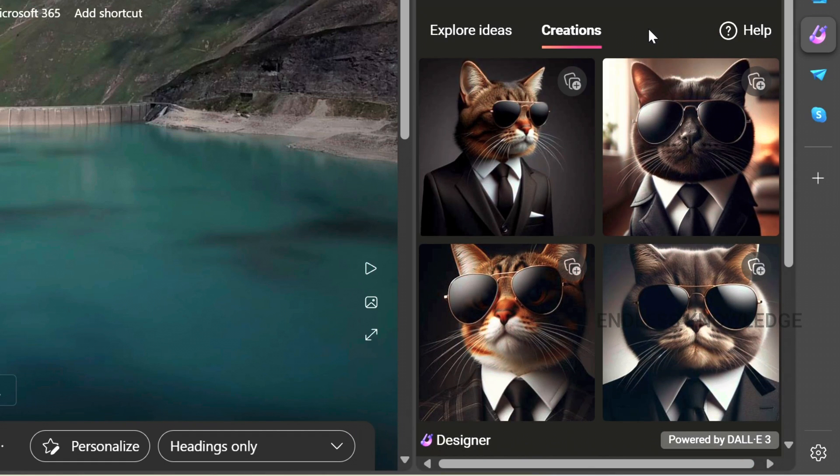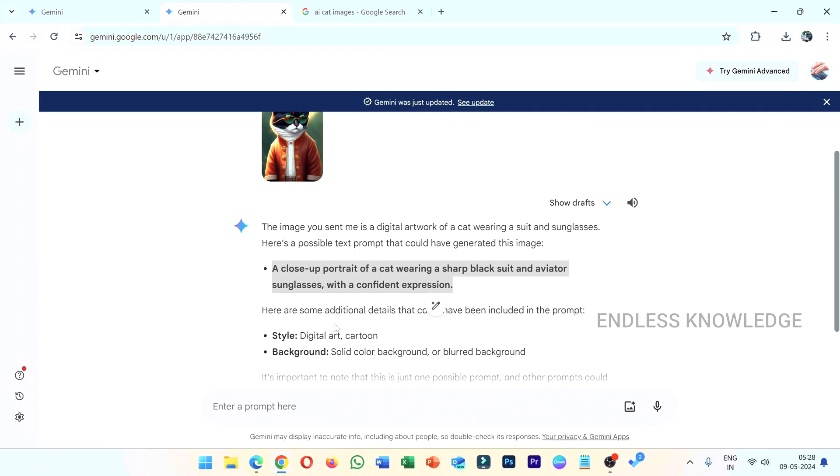If we use a specific style and background in the prompt, the generated image will be more accurate and closer to the original.